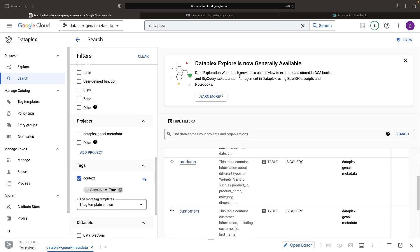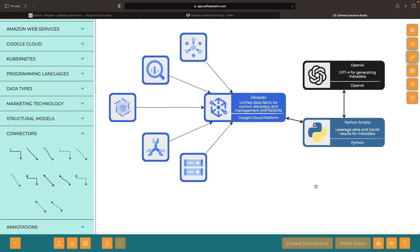By utilizing these approaches, regardless of the technology, we can integrate generative AI and data profiling tools to make the creation and maintenance of metadata easier and more automated.